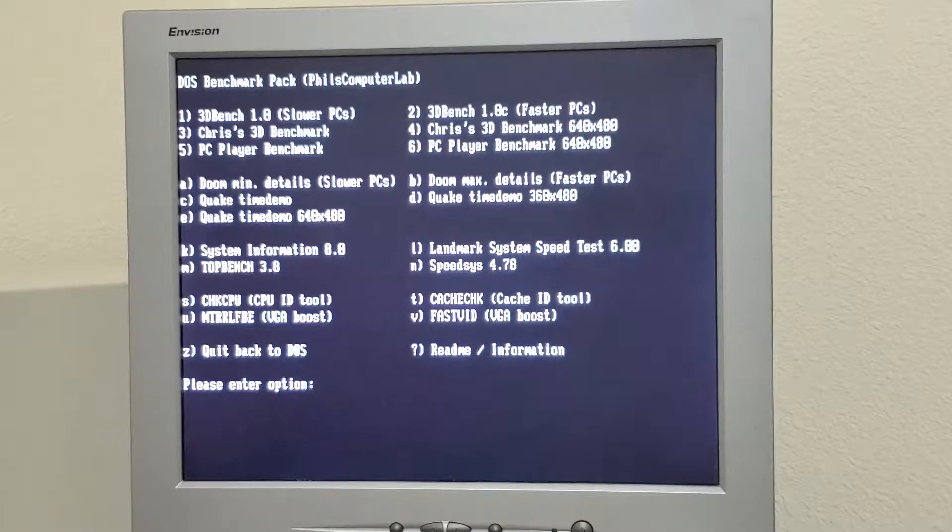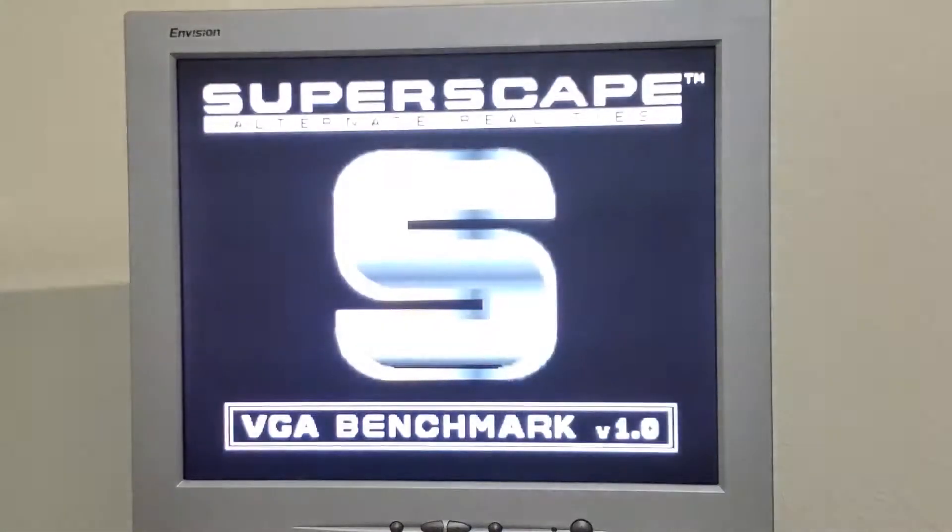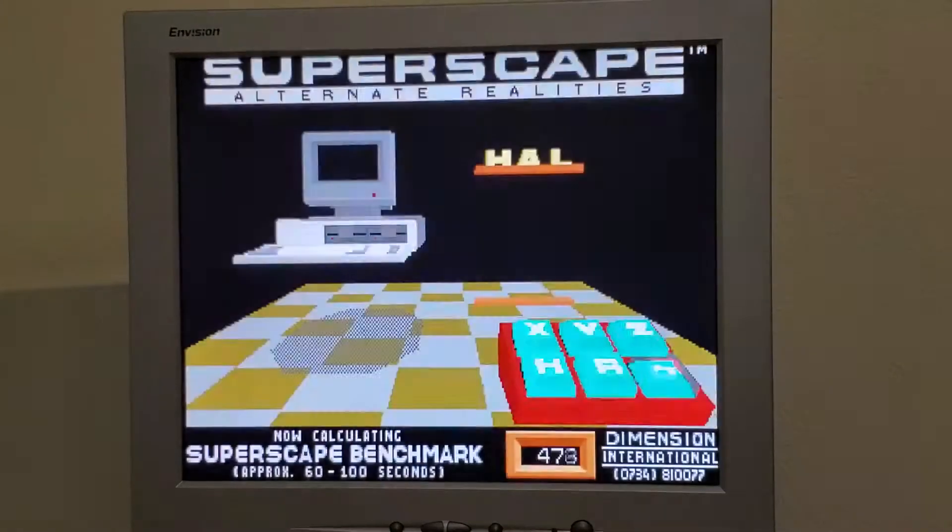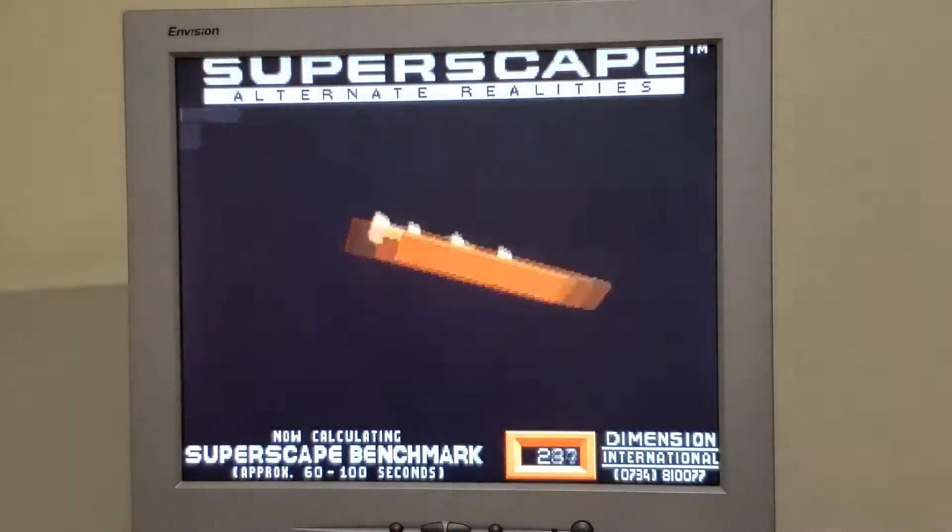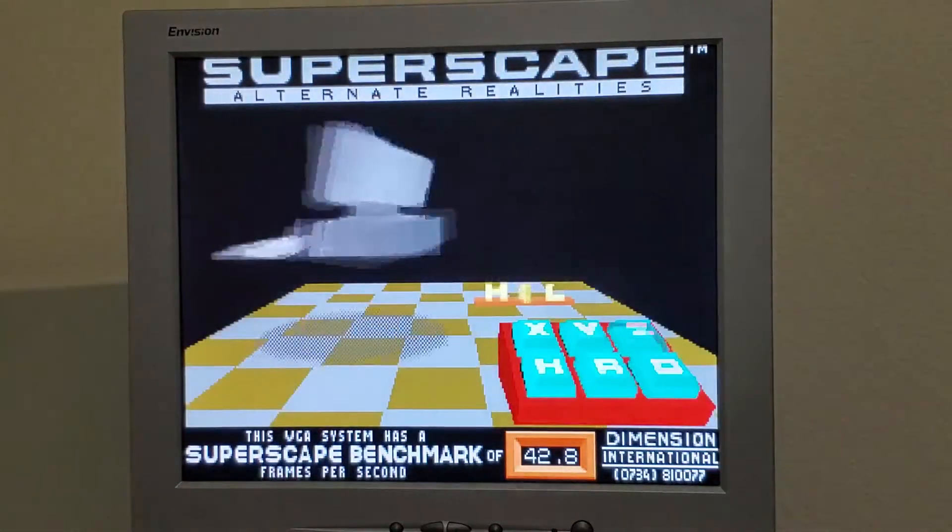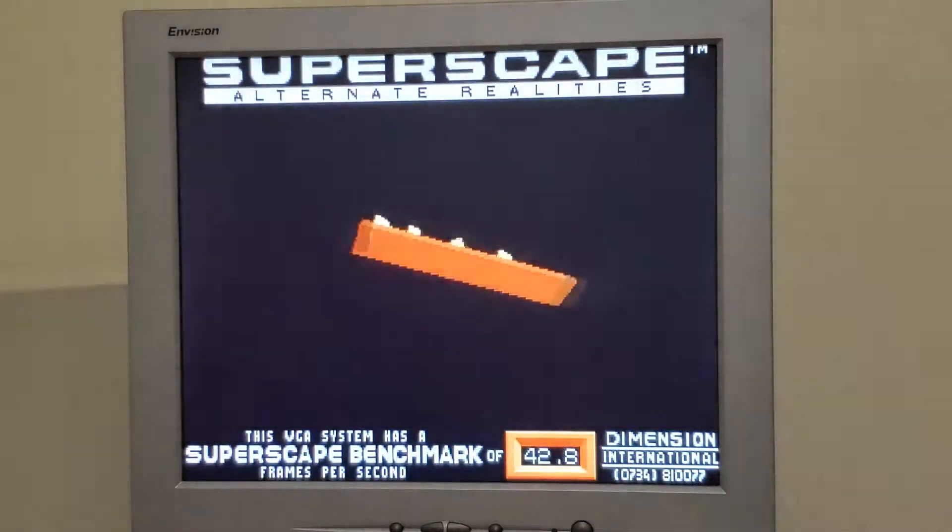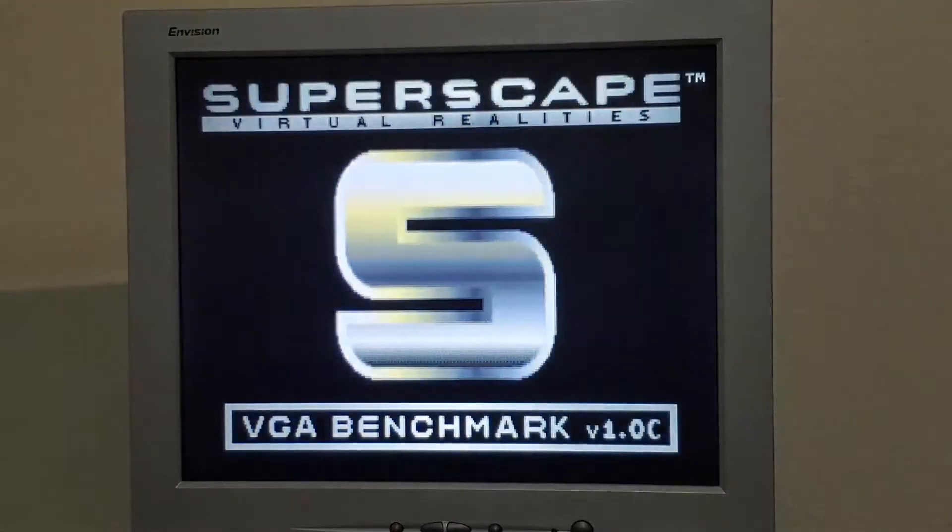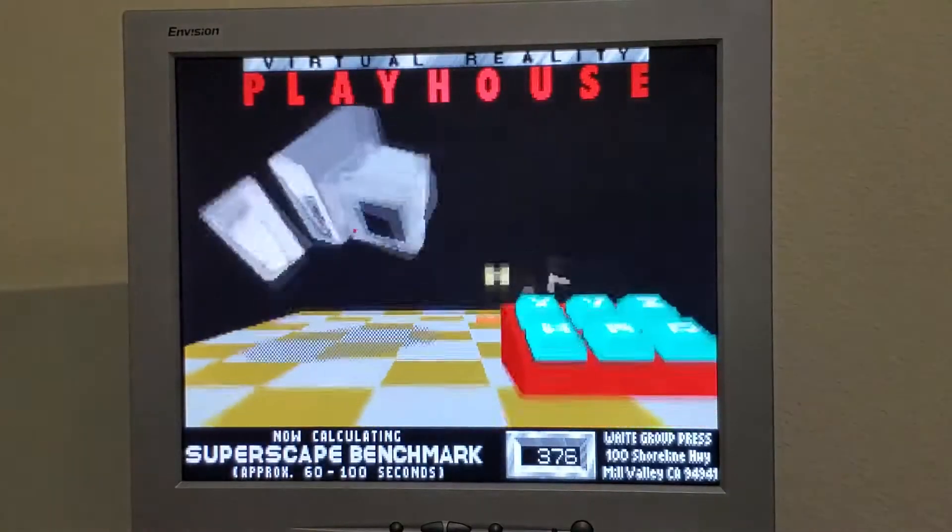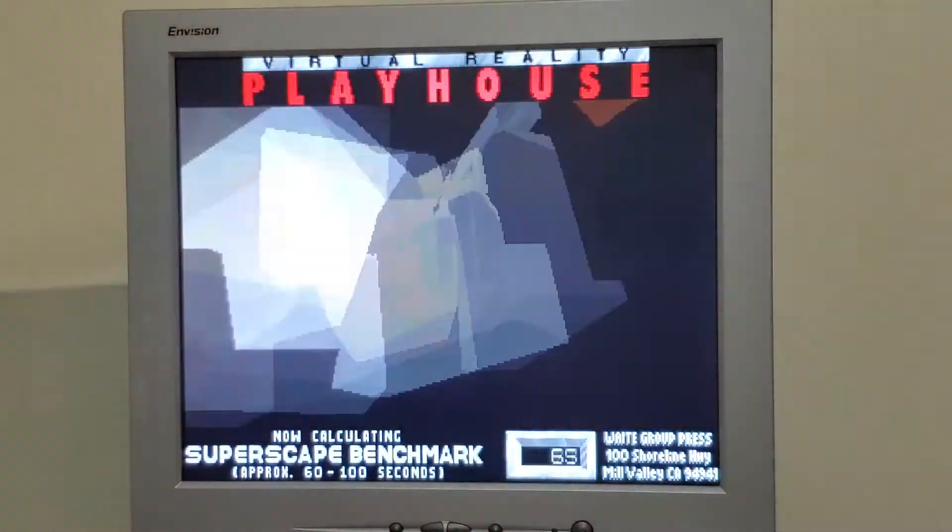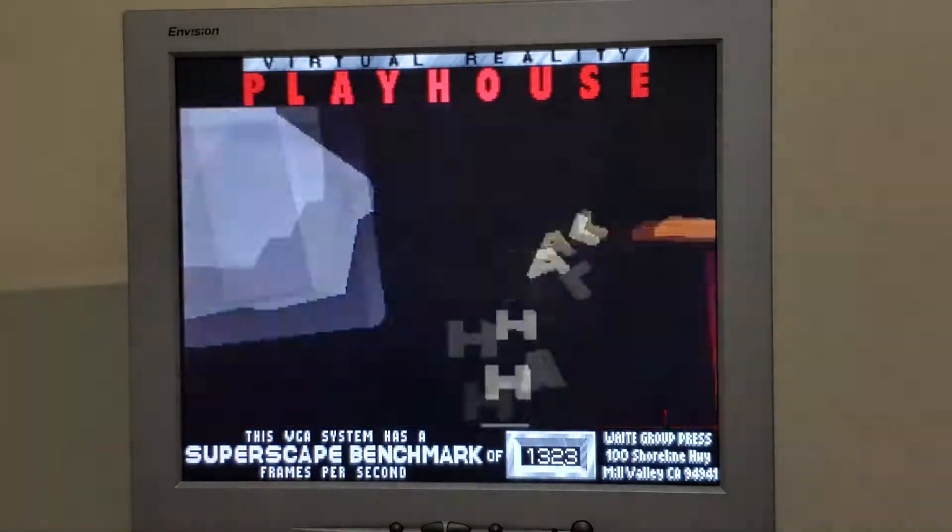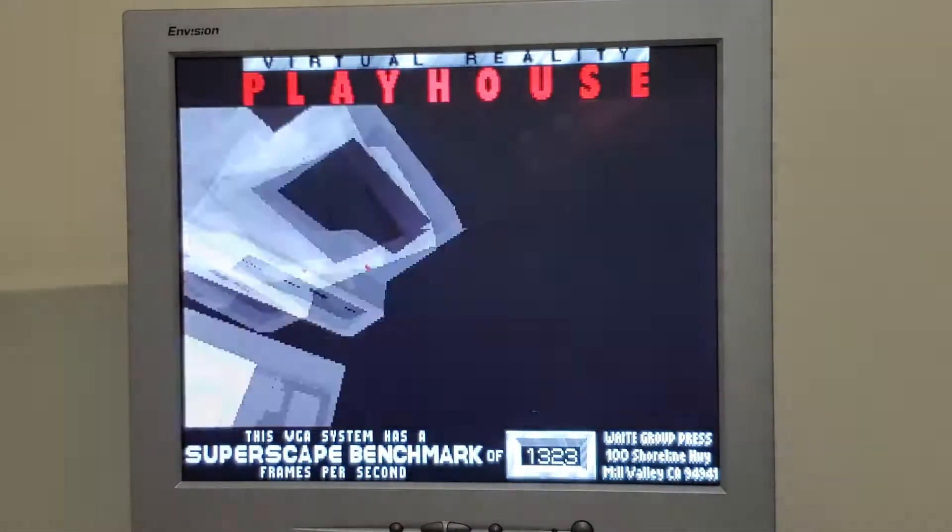I notice when I run the VGA benchmark for slower PCs, it does like 200 frames a second but it always shows me 42.8. If you run the one labeled for faster computers, you get a more realistic number: 132.3.